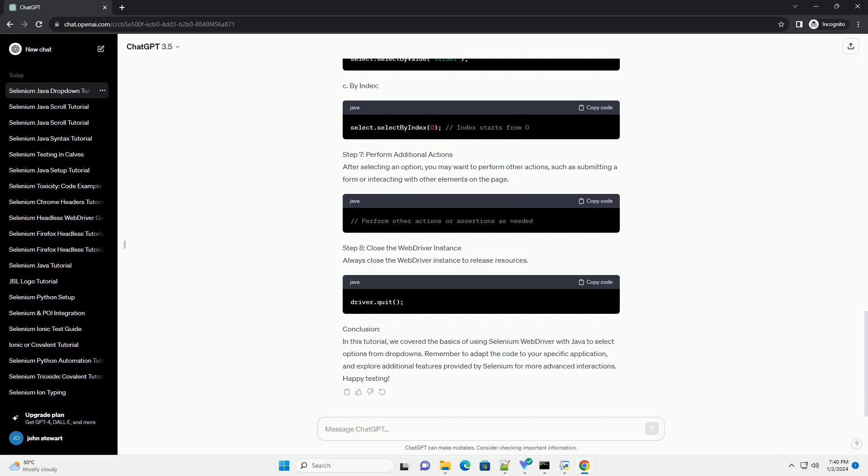Step 3, create a WebDriver instance. Initialize a WebDriver instance. In this example, we'll use ChromeDriver. Replace path/to/chromedriver.exe with the actual path to your ChromeDriver executable.